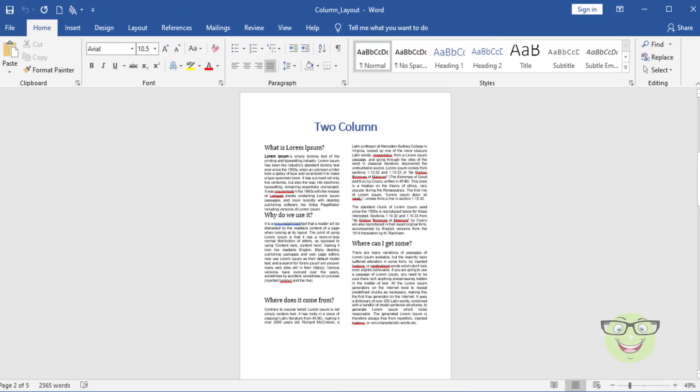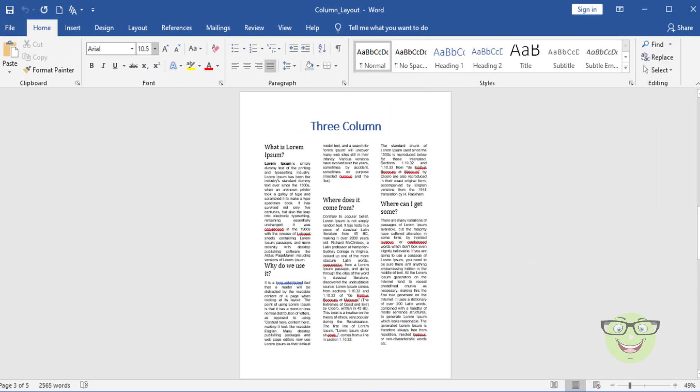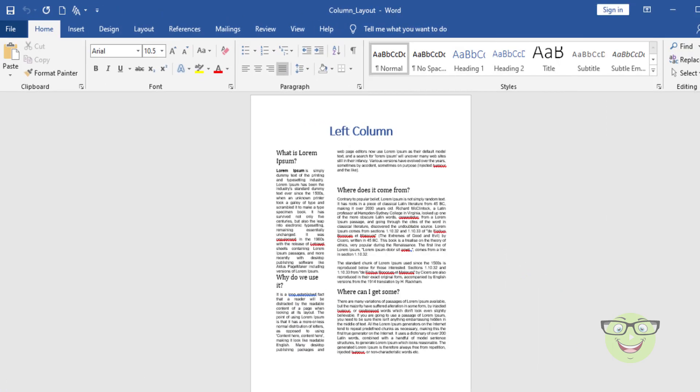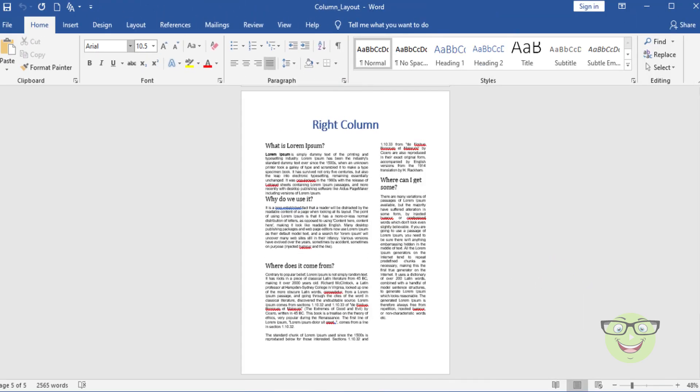Here is the screenshot of two column layout. Three column layout. Left column layout. Right column layout.